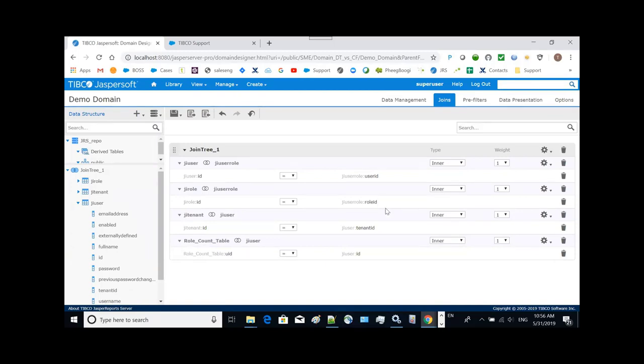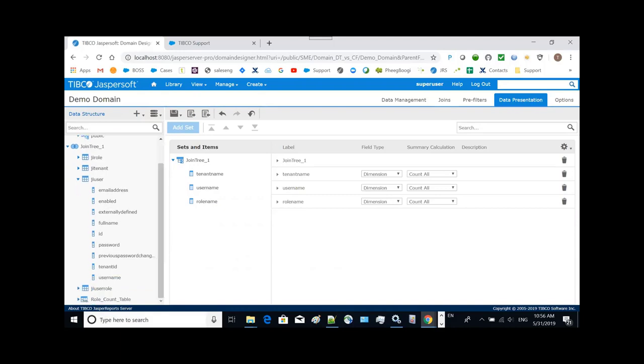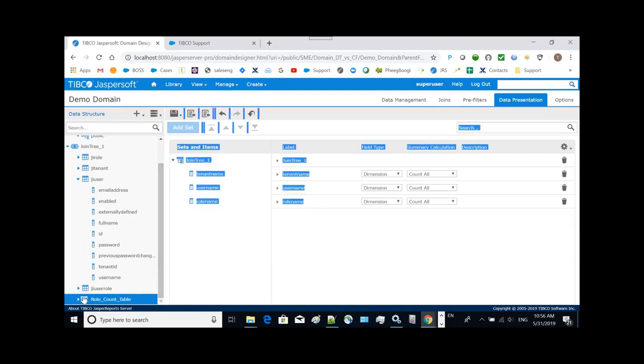And also we want to make sure we add the count to the display, so it can be used by the ad hoc view. Make sure we add the display here.